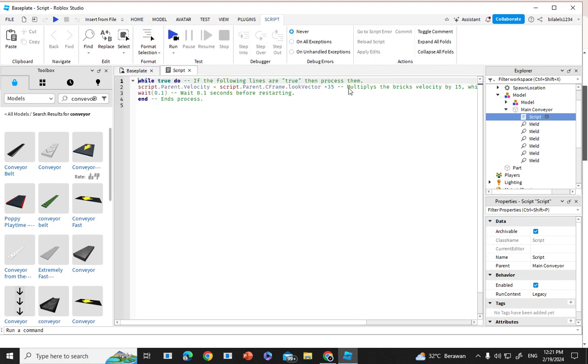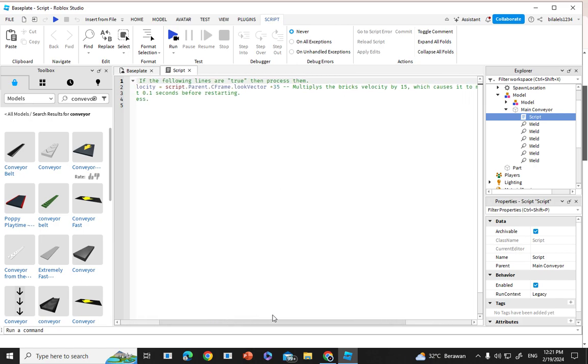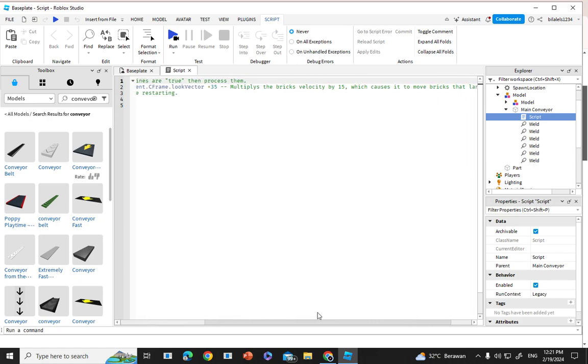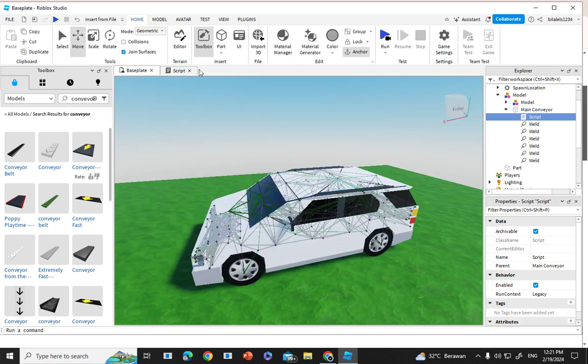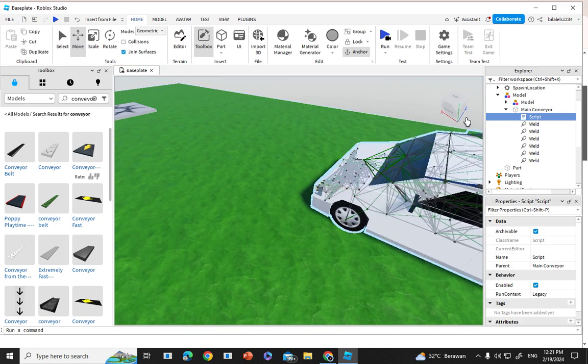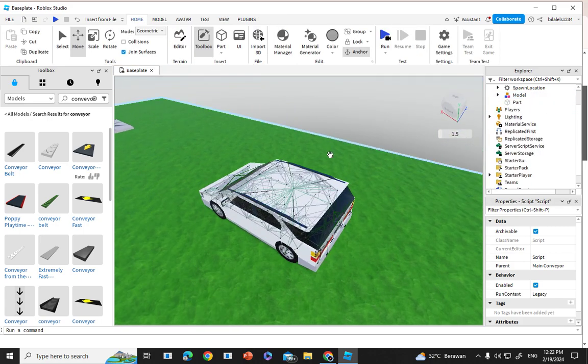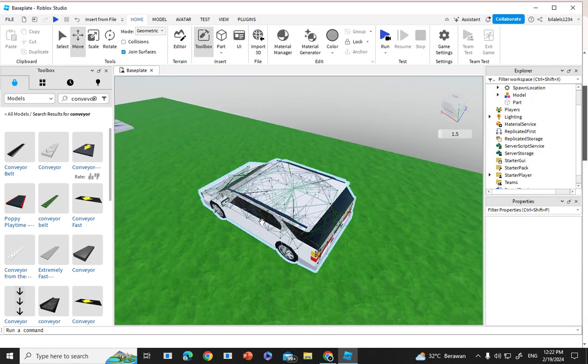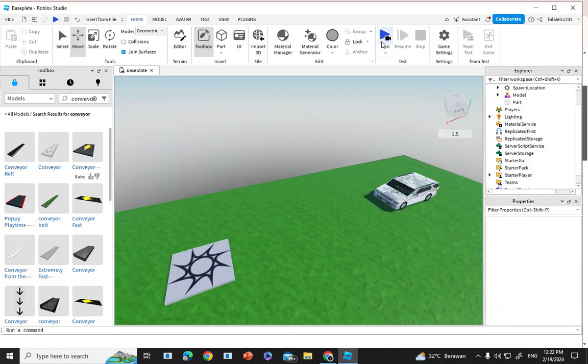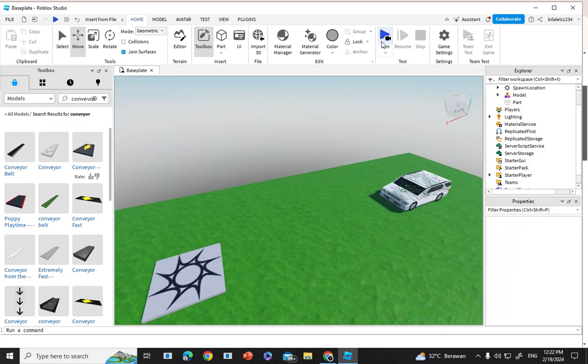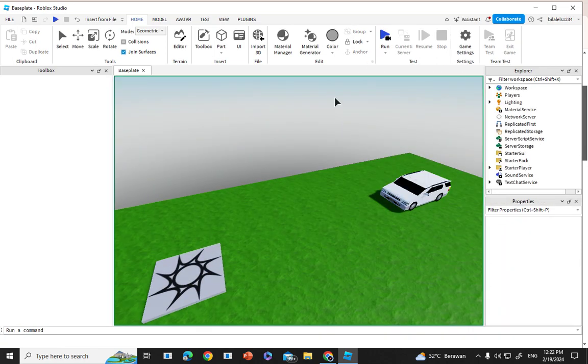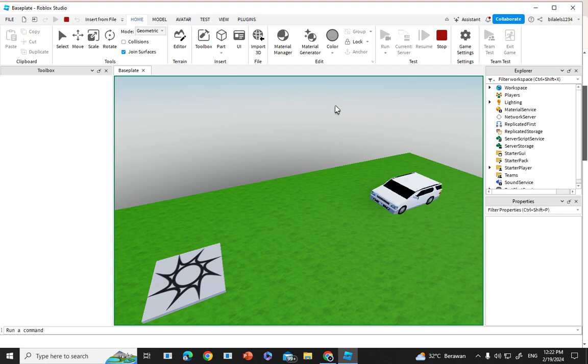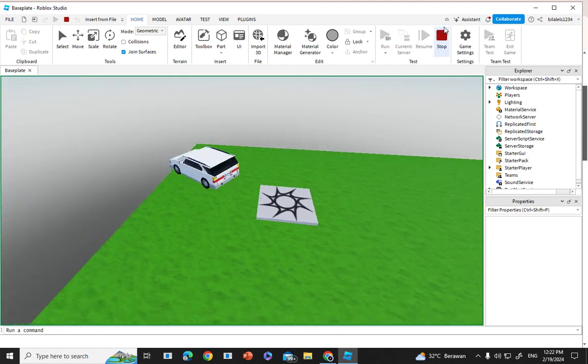Here's the example. Multiplies the brick's velocity by 50, which causes it to move bricks that land on it. And then you test it. Yes, you're right. And then you test it for the conveyor. Oh my god it worked.